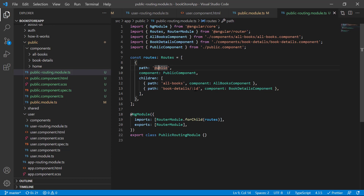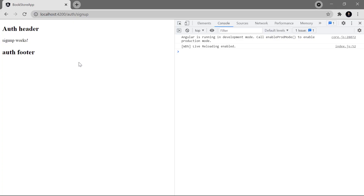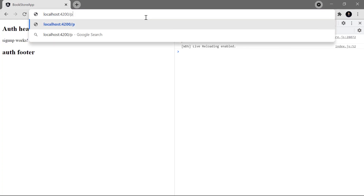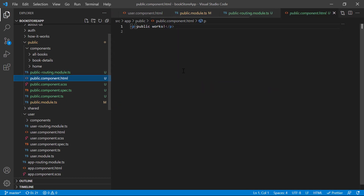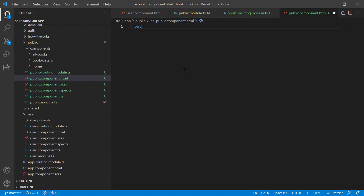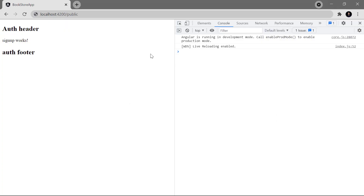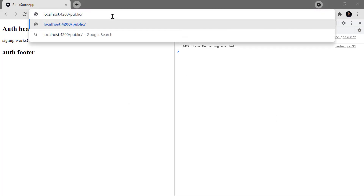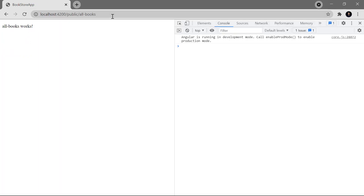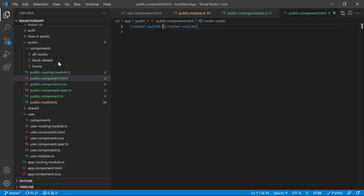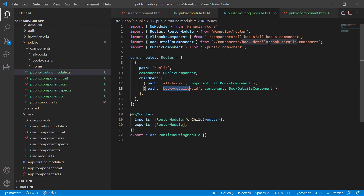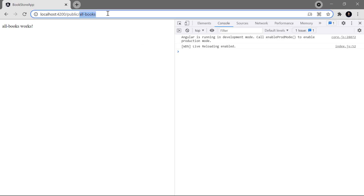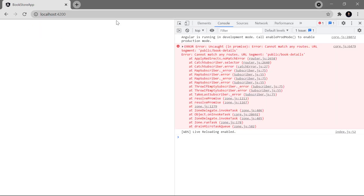Let's see how it works in the browser. Passing 'public' — we are missing one important point, that is the router-outlet in the public component. After saving those changes, using 'public/all-books' we can see the message 'all books works'. Now if we want to see the details of one single book, let's use the path 'book-details'.